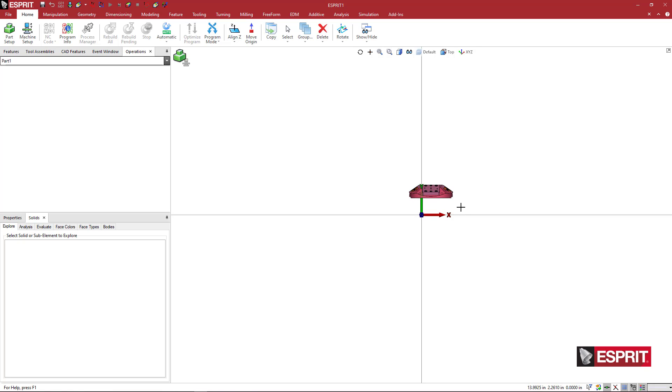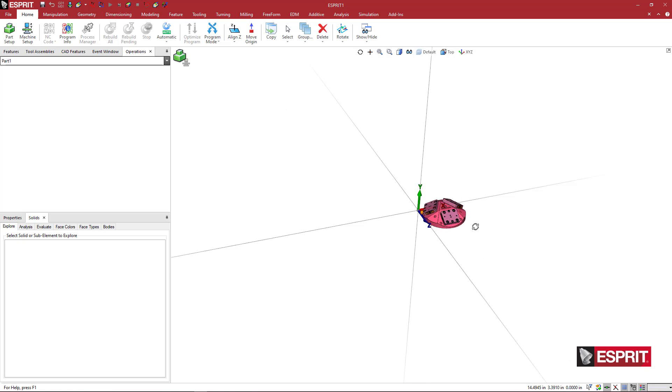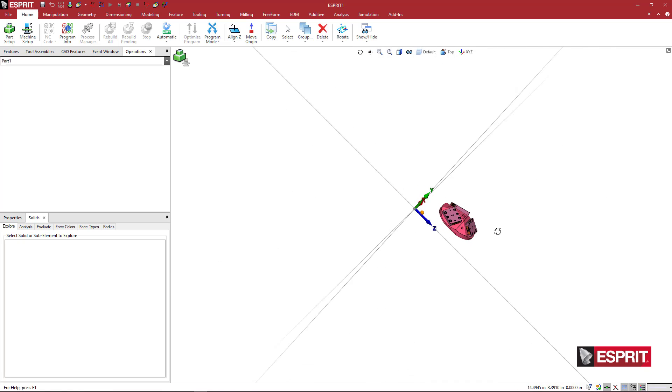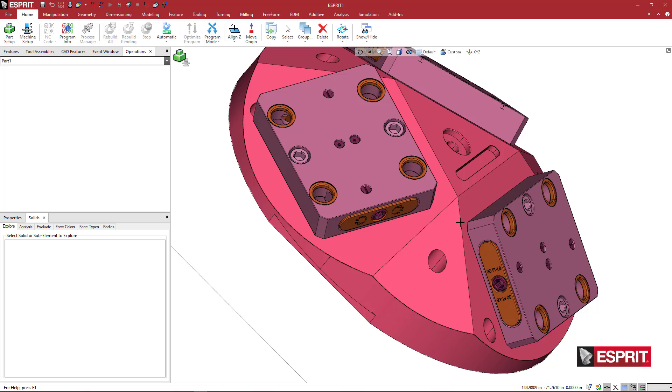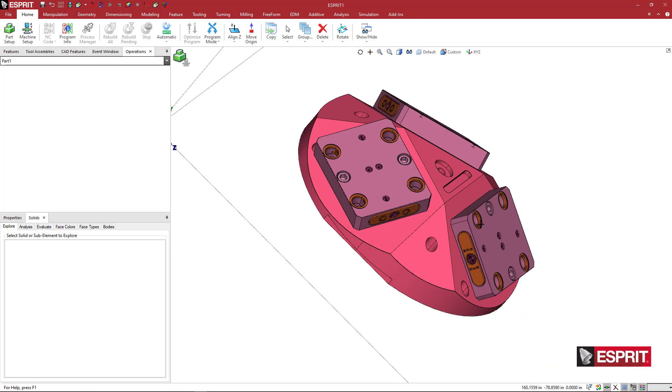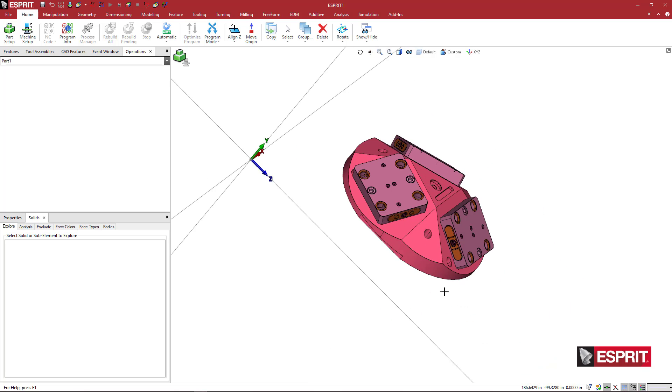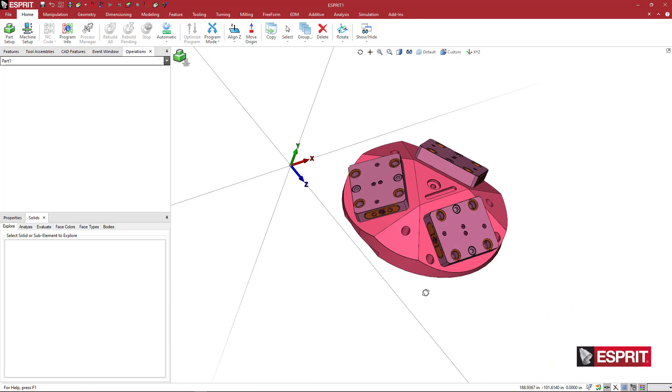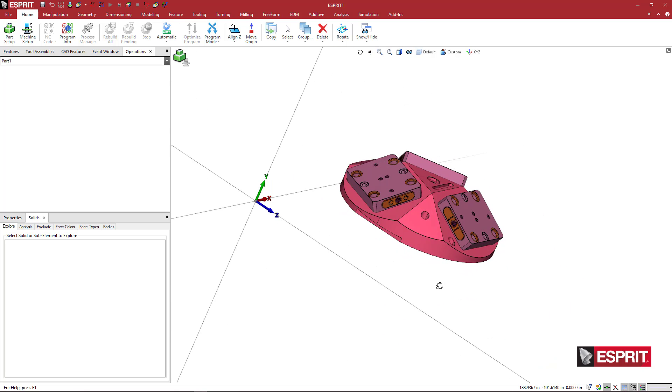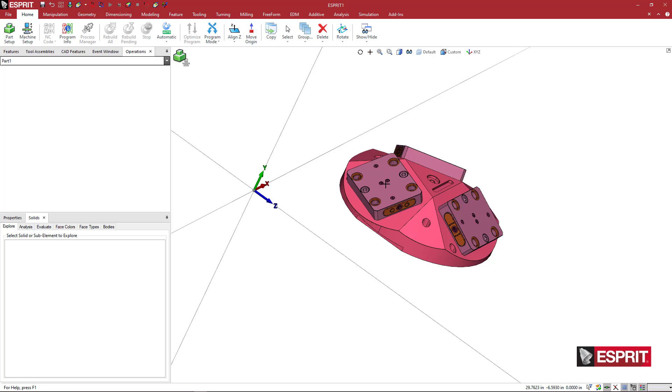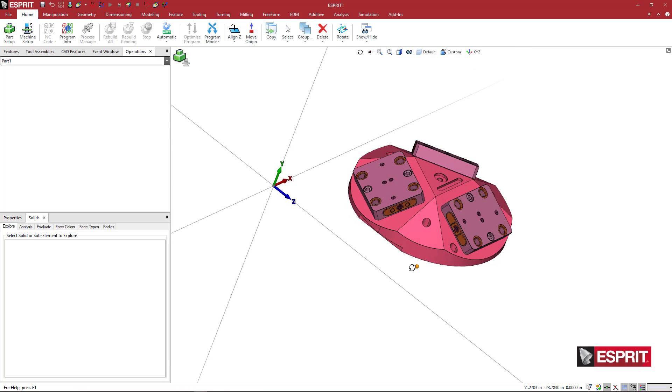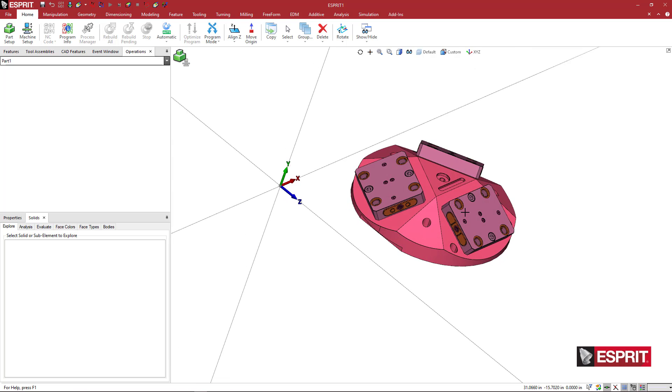When we open the file, we'll see that the fixture comes in with the base plates already on it. What I'm going to do, because I want to keep this purely modular, is do the base plate separately.